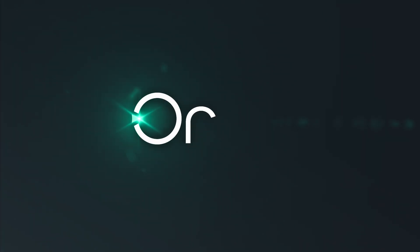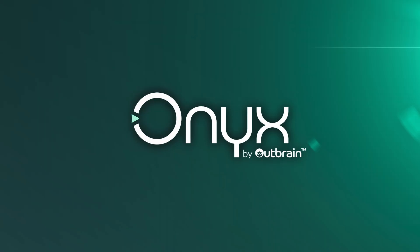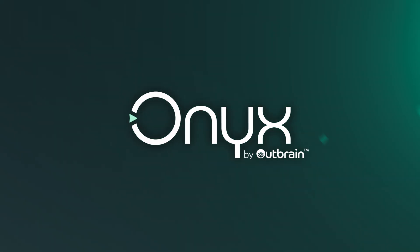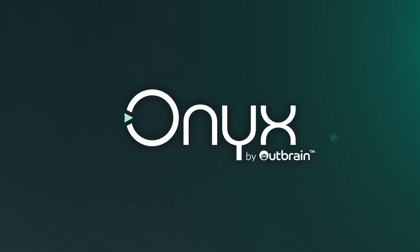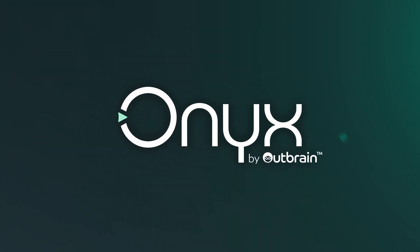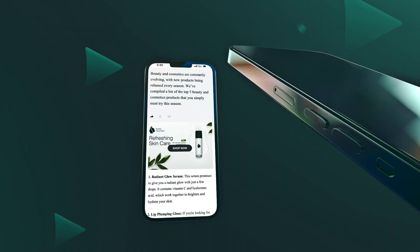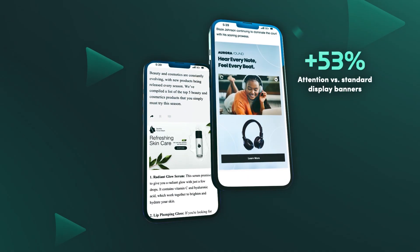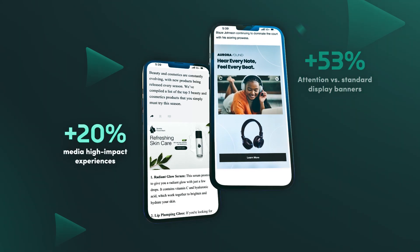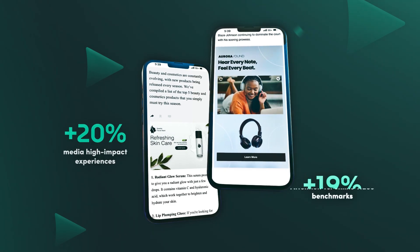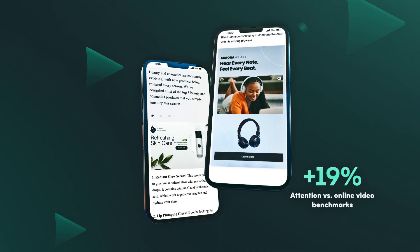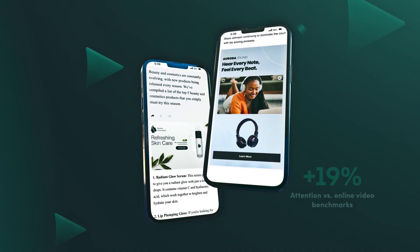Enter Onyx by Outbrain, a branding platform that not only predicts the probability of attention on the open internet, but also upholds the gold standard in media quality, setting new benchmarks for the industry.